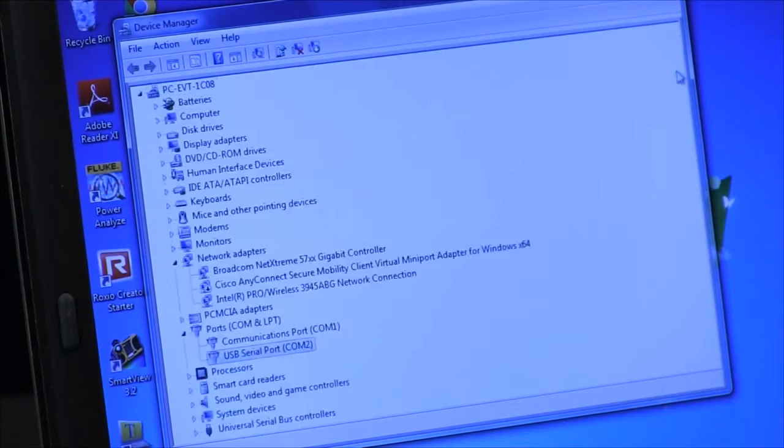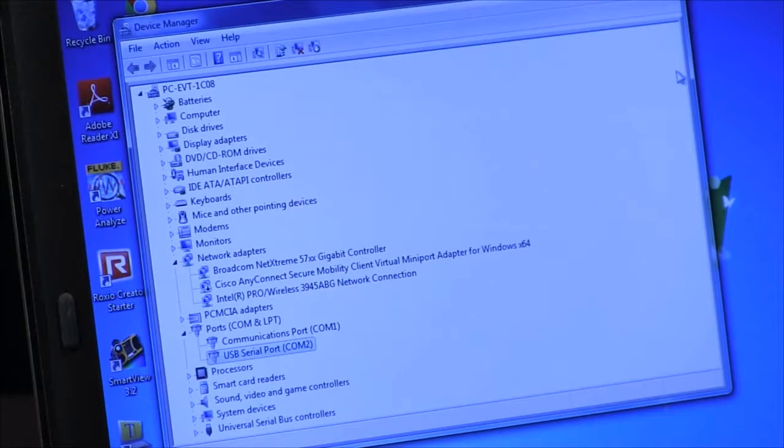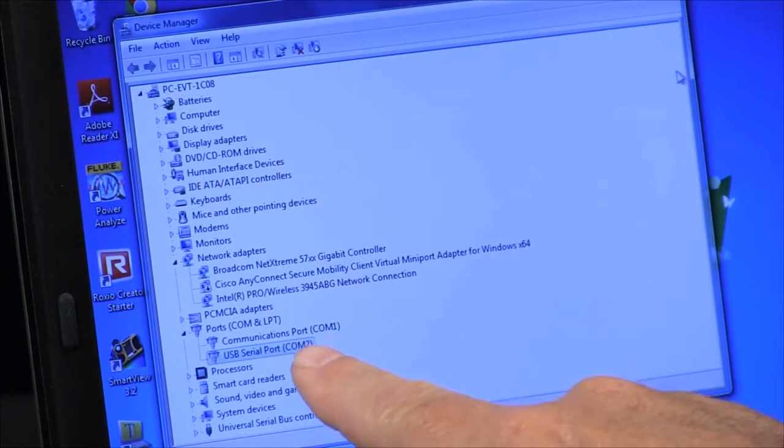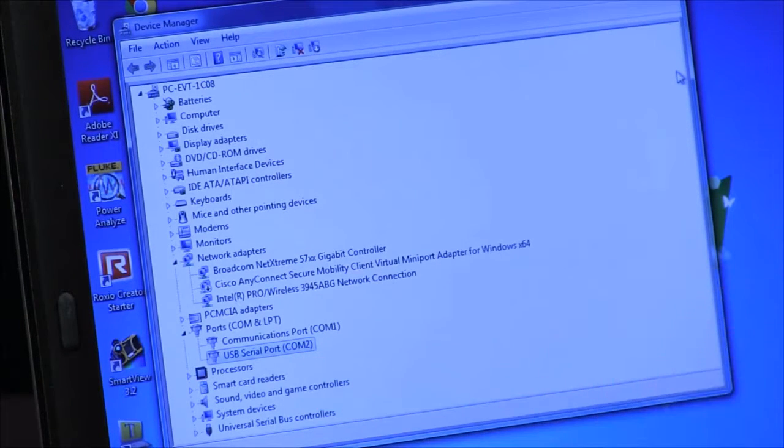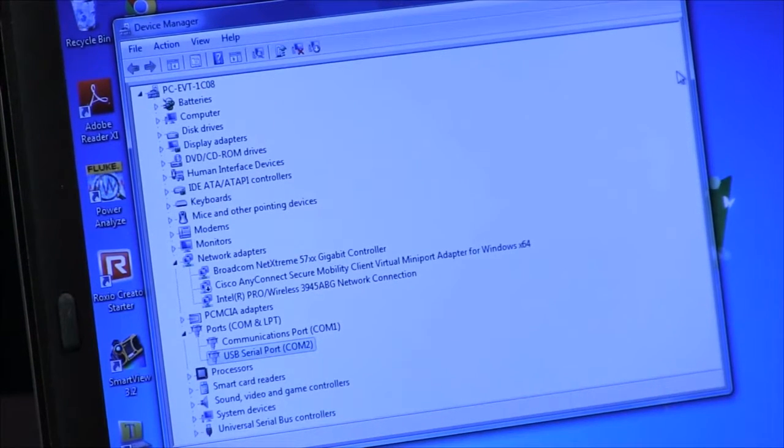The Device Manager will update, refresh, and now it shows COM2, and it's available to work.